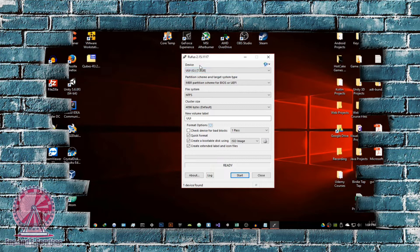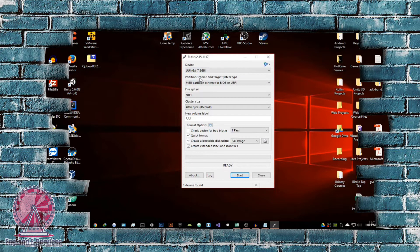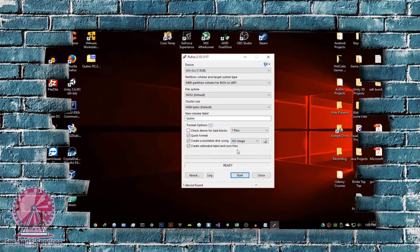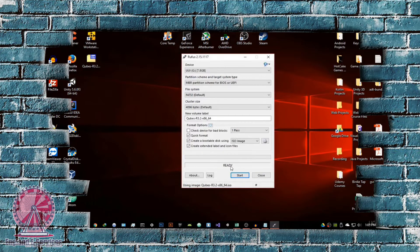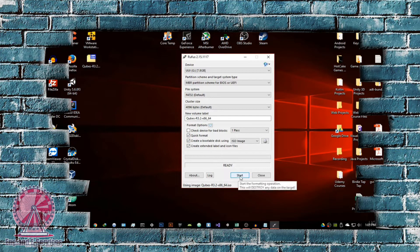In Rufus, select your USB drive — just make sure you select it. I have a 7.8 gigabyte drive in right now. For the partition scheme and target system type, just leave that as is. For file system, select NTFS as default, and select the default cluster size. Give it a volume label — I'm going to call it Qubes. Then go down and select ISO image, and browse to where you downloaded your Qubes OS ISO file. Just make sure quick format is enabled and create bootable disk is enabled. You can untick extended label or icon files, and then basically just start the installation process.